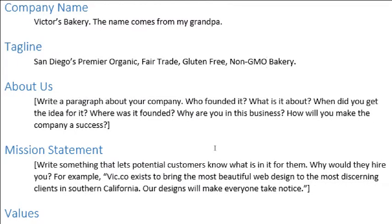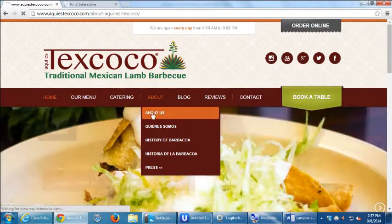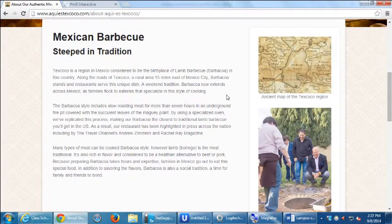Write a paragraph about your company for the 'About Us' section: who founded it, what is it about, when did you get the idea, where was it founded, why are you in this business, how will you make it succeed? This might be content you can copy and paste from an existing About Us page, or maybe you don't have one — well, this is the time. This will be the document to create that content so you can add it to your site.